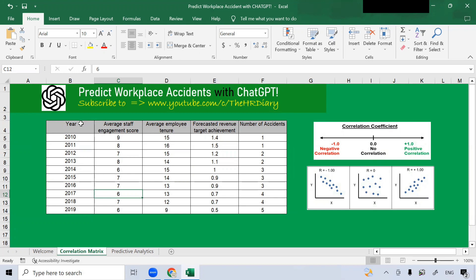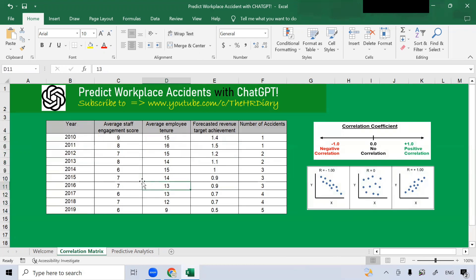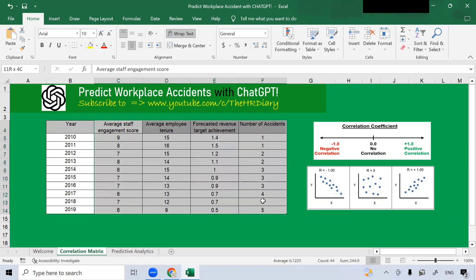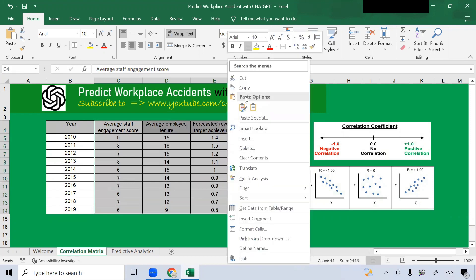Now, looking at this data here, I have some data over the years. In this example, I want to derive the correlation to find out whether the average staff engagement score, average employee tenure, and the forecasted revenue target achievement affect the number of accidents specific to an organization. So let's select the data set — don't need to select the year — just select this data set, right click it, and select copy.